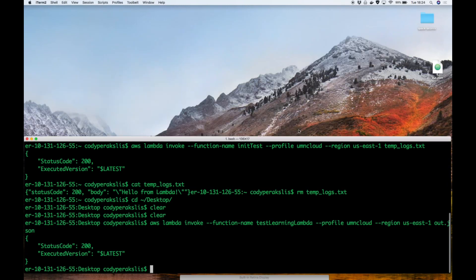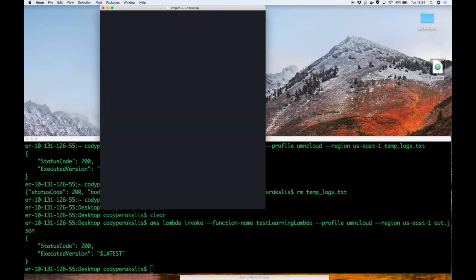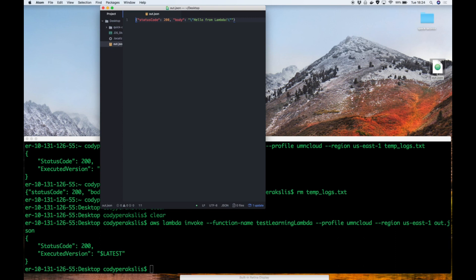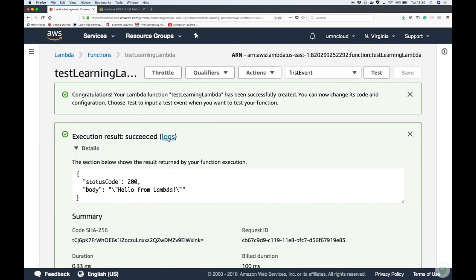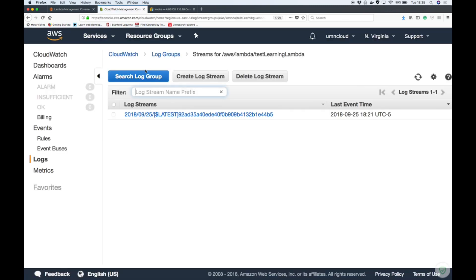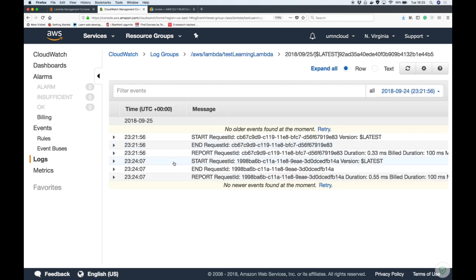You can see I'm in my desktop and it created the file 'out.json'. Open it up and it has the result — the status code and then the body. If we look at the logs we'll be able to see the execution we just did from the command line. In the log stream here it was — the time is in UTC, so since we're in Central time you have to subtract 5 hours for the time shown here.